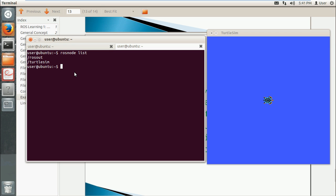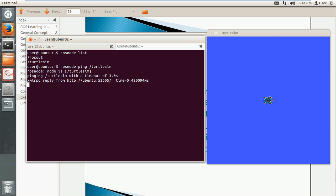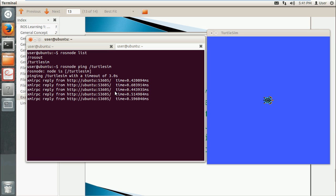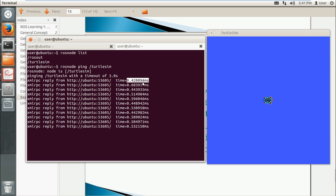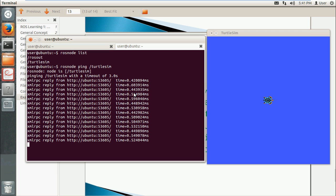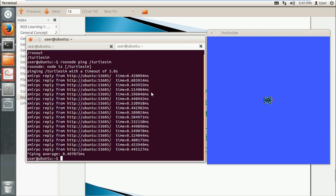We can also ping it. We use rosnode ping plus the name, turtlesim. So you see, we can connect to this node very well in a very short time. We use Control-C to stop it and clear it.